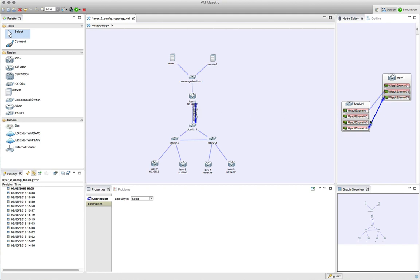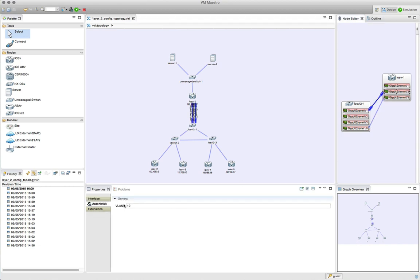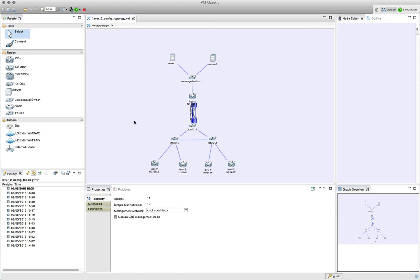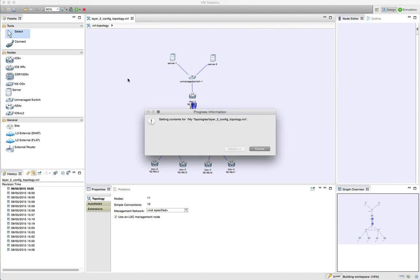Devices set in VLAN 10 will be able to see each other, and those set in VLAN 20 will be able to see each other. The IOS-v 1 instance has two parallel links connecting down to the switch — one in VLAN 10 and one in VLAN 20. With our basic properties set, we can now ask the AutoNetKit function to build our configurations and take a look at those.